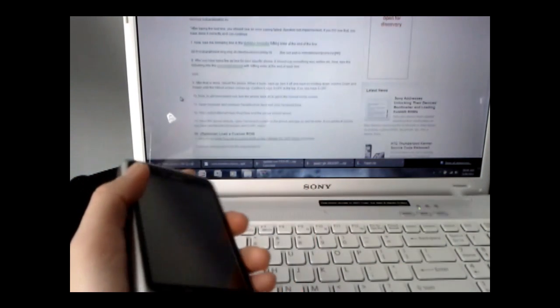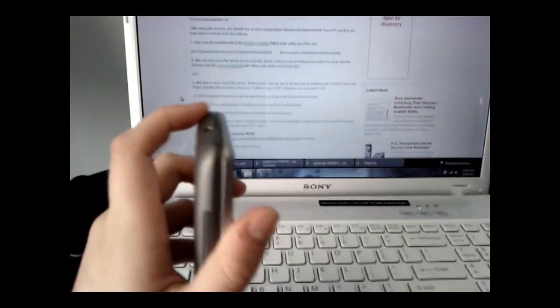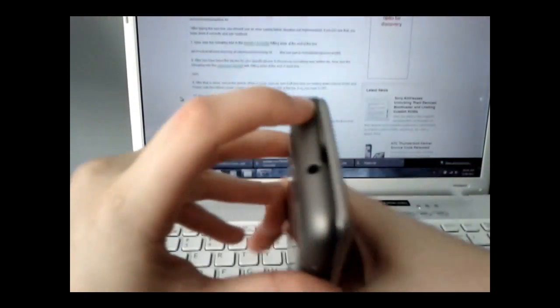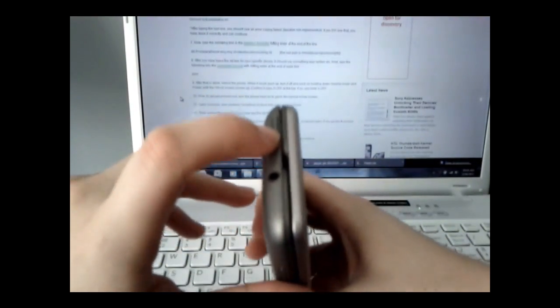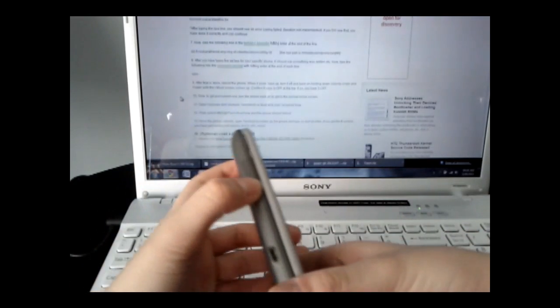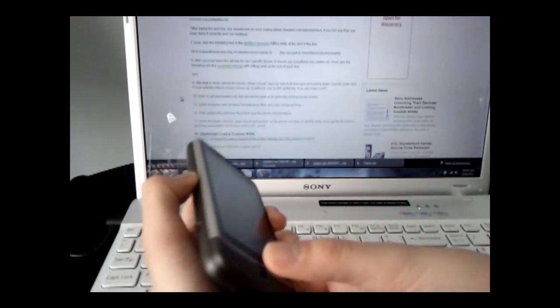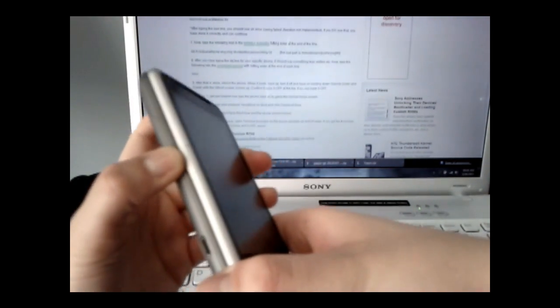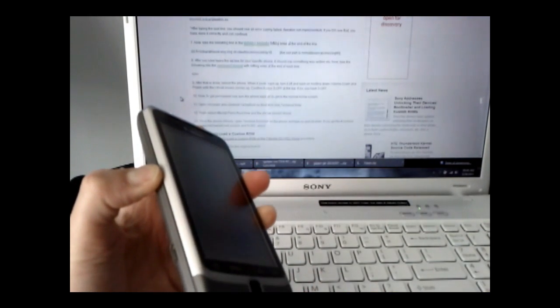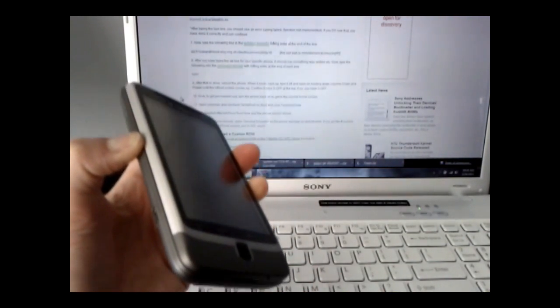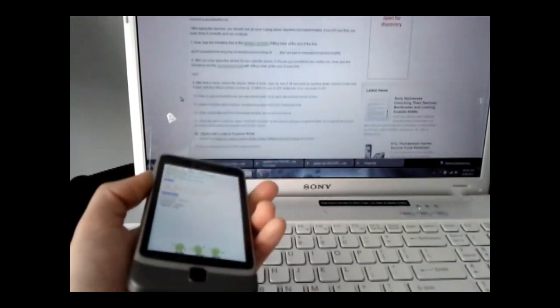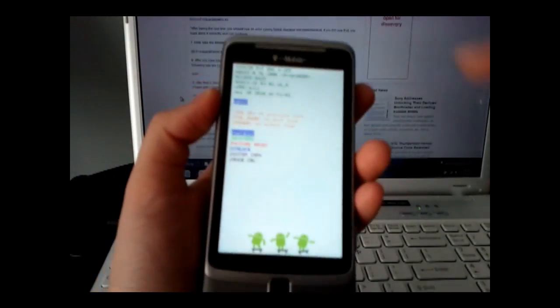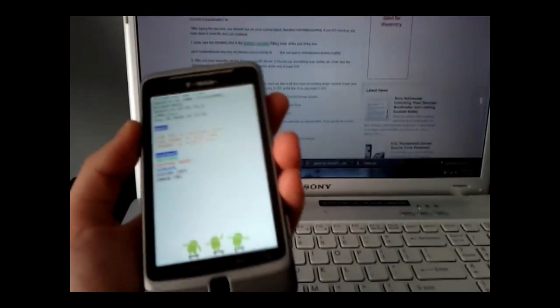To power back on, hold the power button and volume down button at the same time until the phone turns on. You should get a white screen - the H-boot.